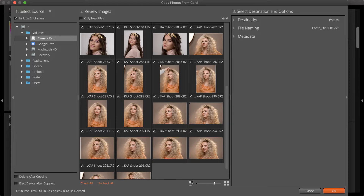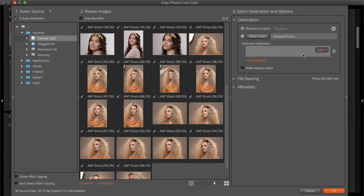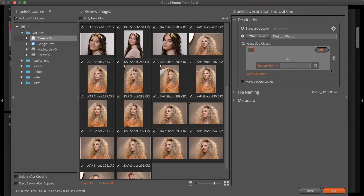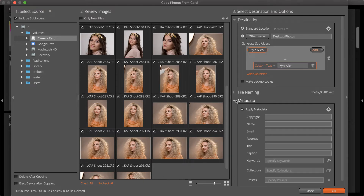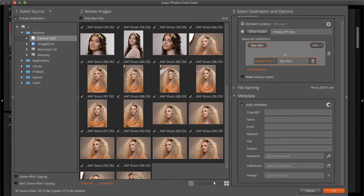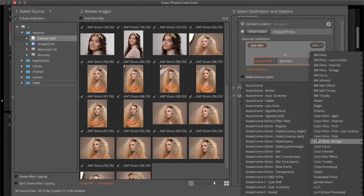Step three happens on the right, where you set the destination options, such as the folder the images are copied to. Set the destination folder at the top, which can include a subfolder structure. Set the naming template for the copied images — it might include the original name, capture time, or use one of the naming presets. Apply metadata to images to get organized right at the copy stage. Assign personal or business information using a metadata preset. Apply keywords, add images to collections, and even apply Exposure's film emulation or creative presets to images as they are copied.